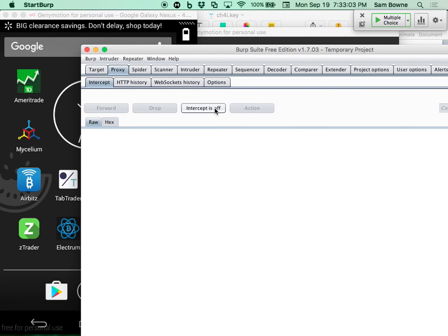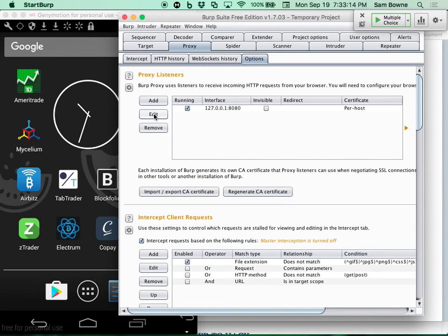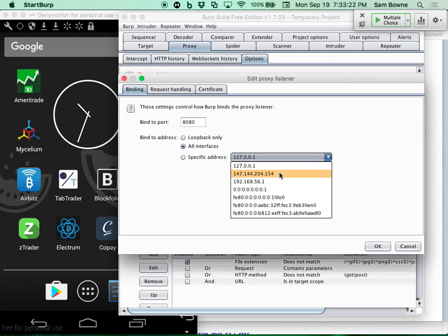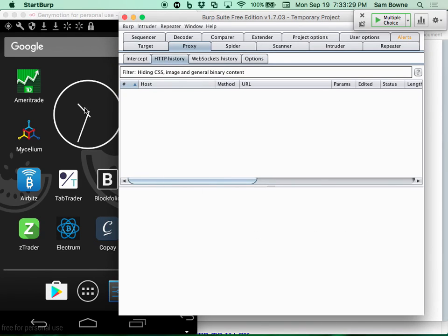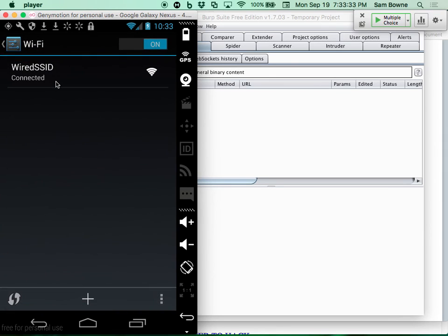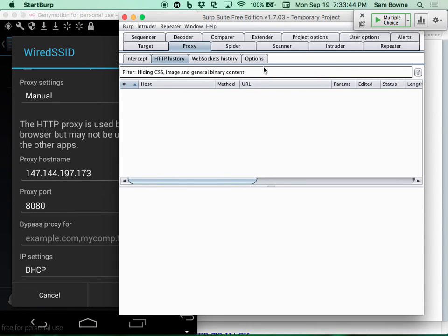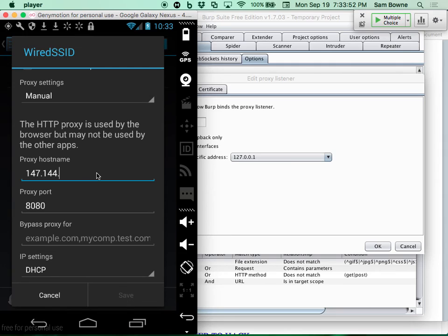Here's Burp Suite: I go to the proxy, turn off intercept, and set it to listen on all interfaces at 147.144.204.154. On the Android phone, I set the Wi-Fi to manual proxy pointing to that IP. To test it, I go to AOL.com — it can't reach the secure website and shows a PortSwigger certificate, which confirms my traffic is now being man-in-the-middled by Burp.